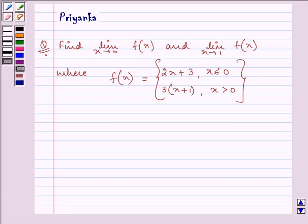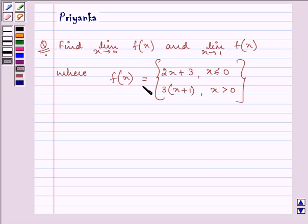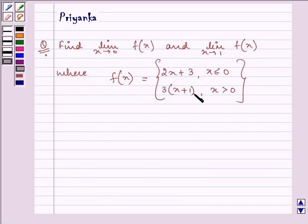Hello and how are you all today? The question says: find limit x approaches 0 of f(x) and limit x approaches 1 of f(x), where f(x) is given as 2x plus 3 when x is less than or equal to 0, and 3(x+1) when x is greater than 0.